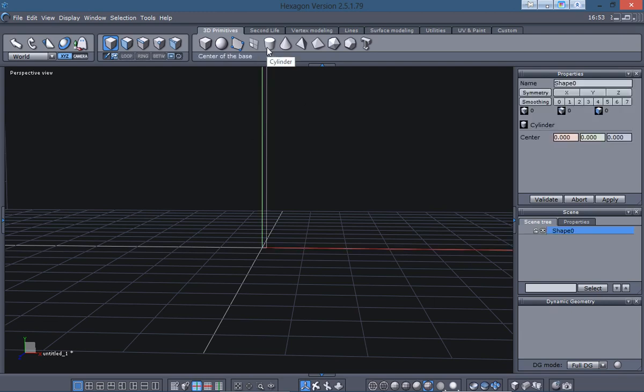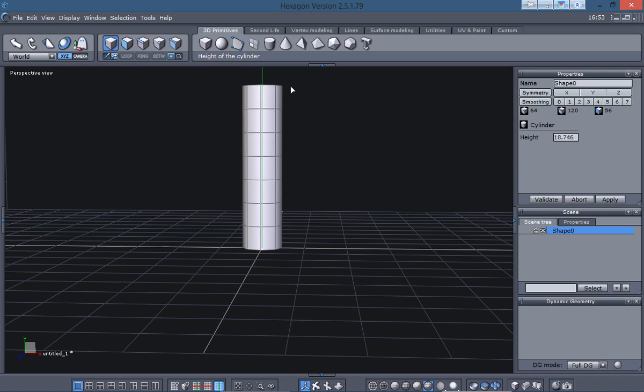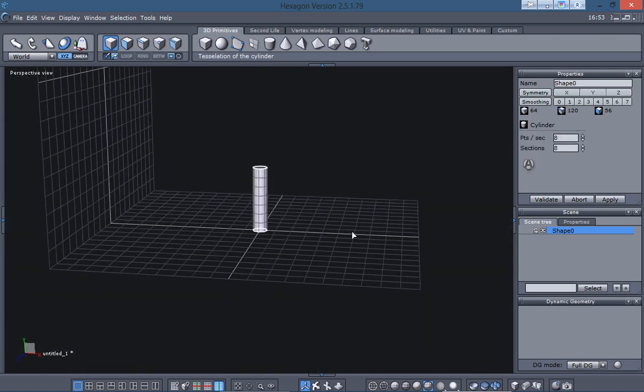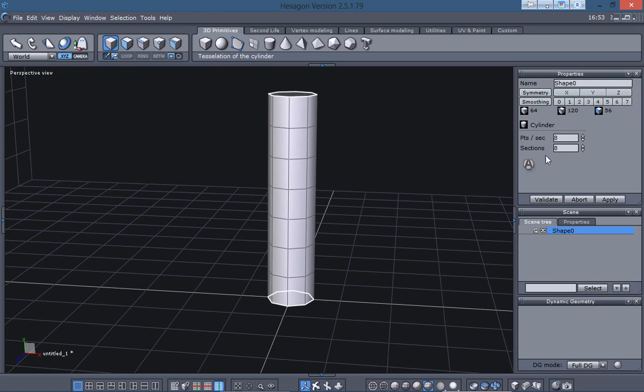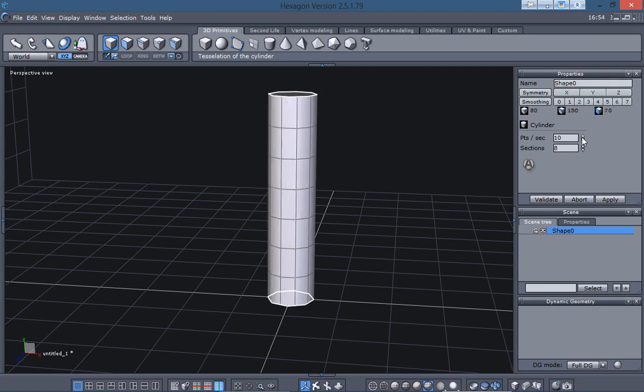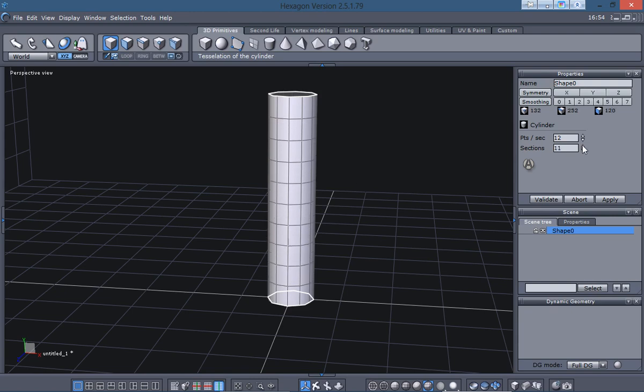I'm going to go ahead and under the 3D Primitives I'm going to create a cylinder, hold shift key, and it snaps to the center. I'll just make it small, drag out my diameter, click, and drag up. Then under the property panels here, I'm going to set the points or the sections, which are the vertical cuts, to 12, and then the sections are the horizontal cuts. I'll do 12 by 12 and validate that. I'm not going to close up the ends.